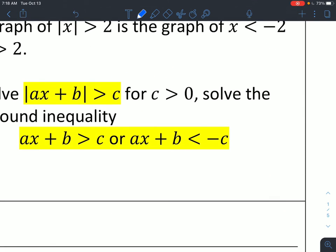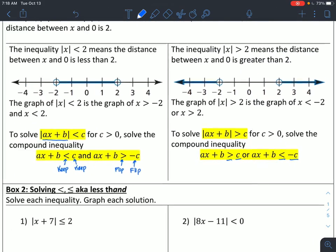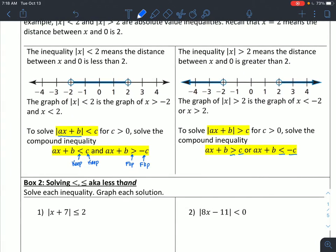In my greater than: here I keep my inequality, keep my number; over here I flip my inequality, flip my number. And that's true for both of these. My less than ends up turning into an and problem based on my inequality. My greater than turns into an or inequality. You don't necessarily have to remember that — it's helpful because then you know your graph matches what it should look like. But in general, if you just follow keep, keep, change, change or keep, keep, flip, flip for your two inequalities, you should be fine.